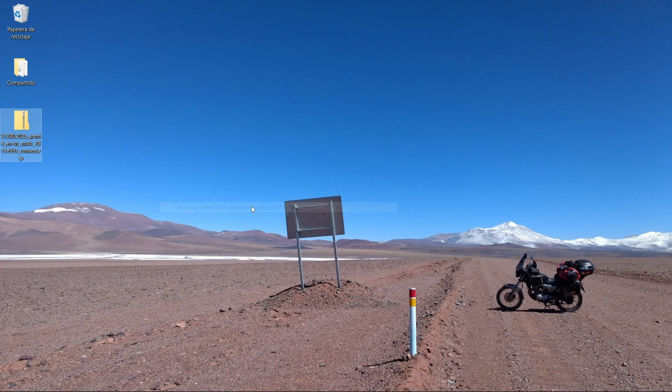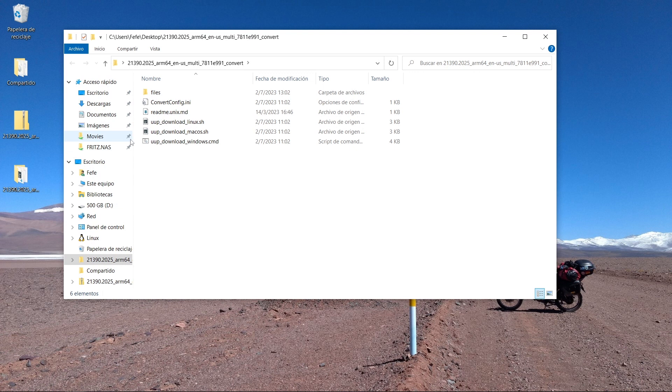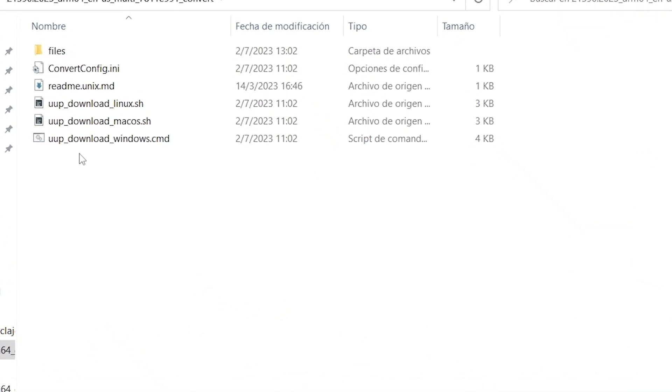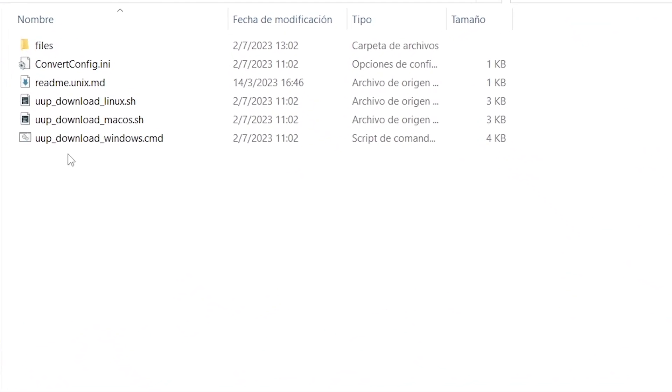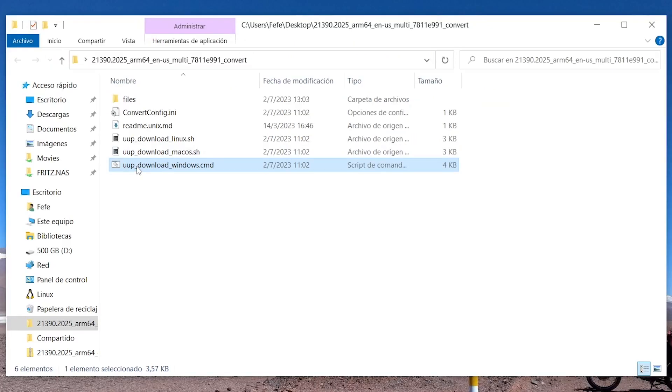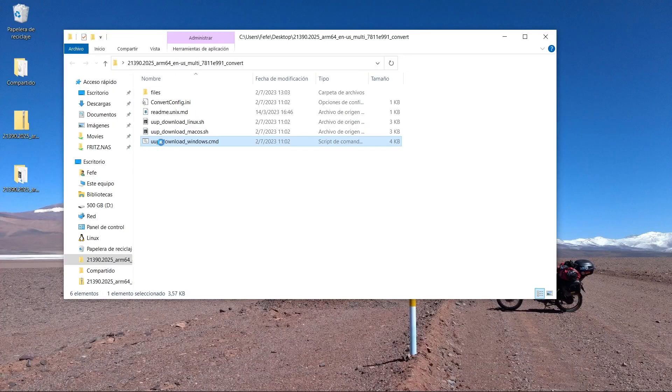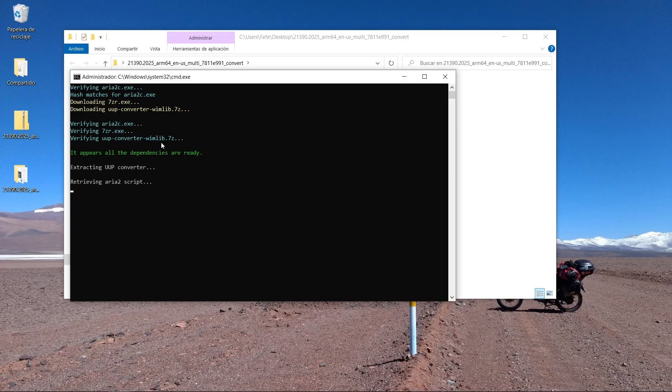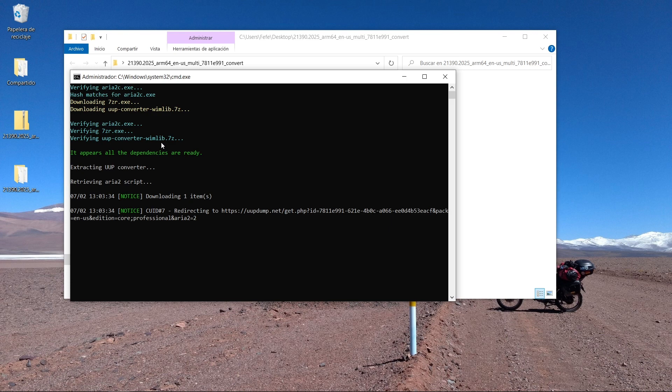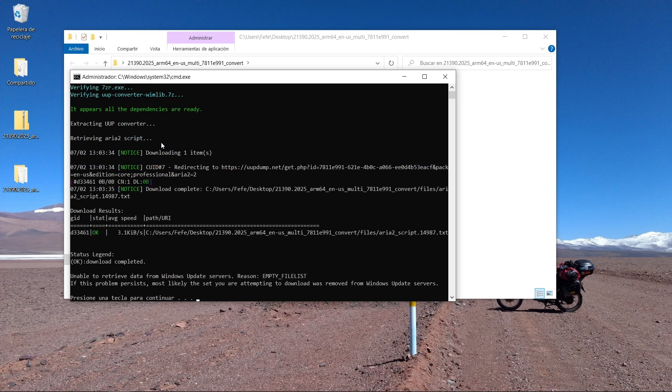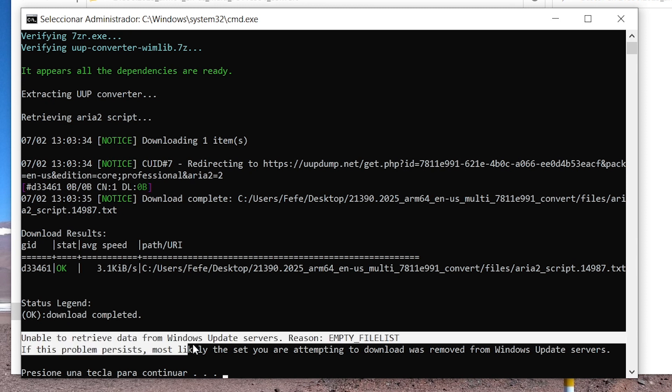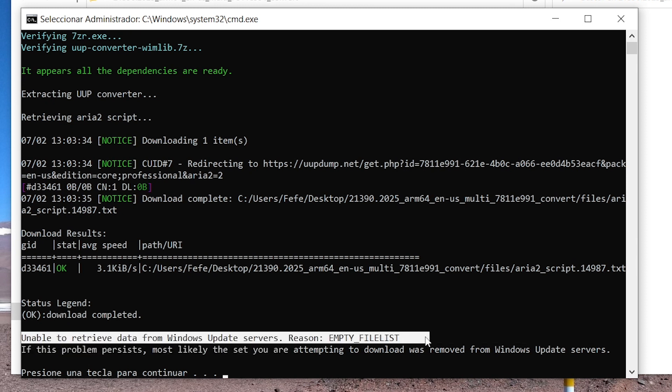Open the newly created folder and inside you will find several files. Depending on your operating system, you will need to choose the proper extension. In my case, since I'm using Windows 10 for this step, I will click on the file with the CMD extension. In theory, this process should download the Windows 10 ARM. However, after a few seconds, it becomes apparent that the file cannot be downloaded because it is no longer available from the Windows update servers.